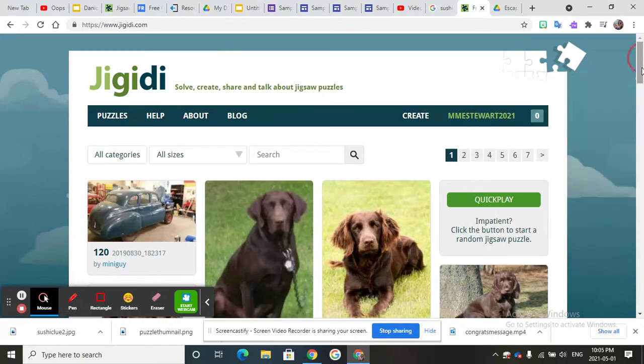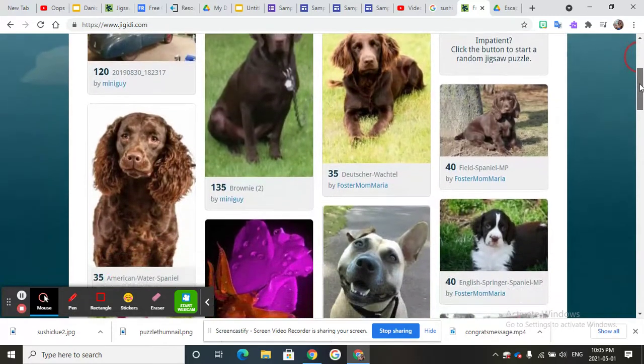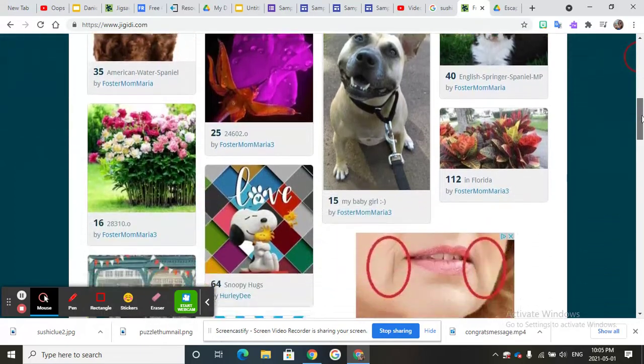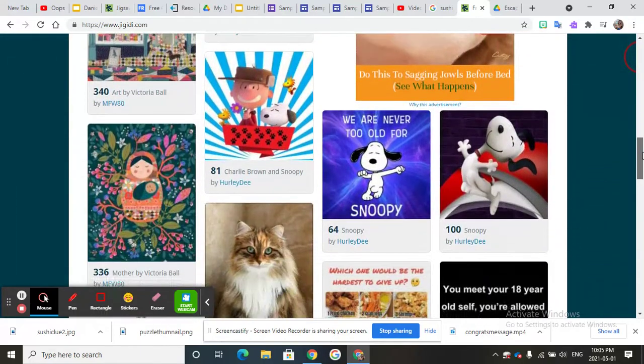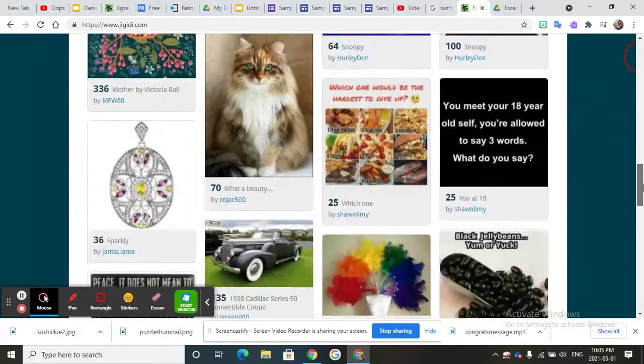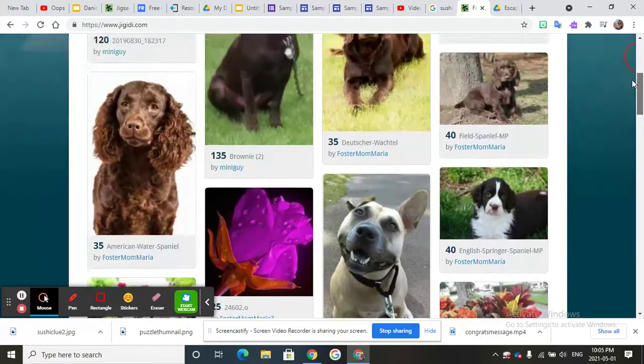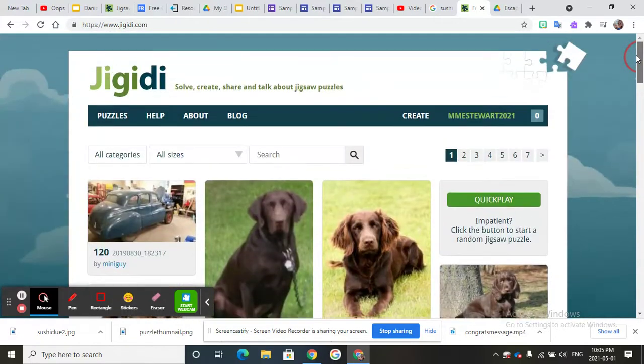So let's say for example one of my clues was like my favorite animal and you want them to figure out what your favorite animal is. You can pick something and they can choose one of these images.